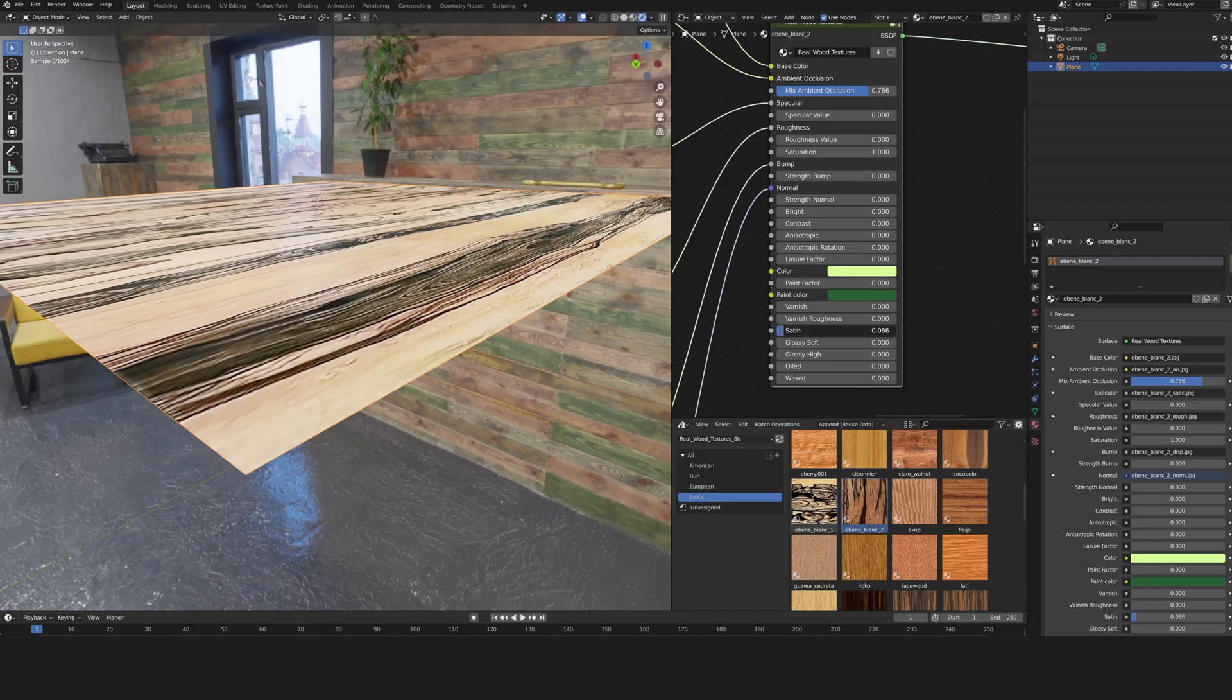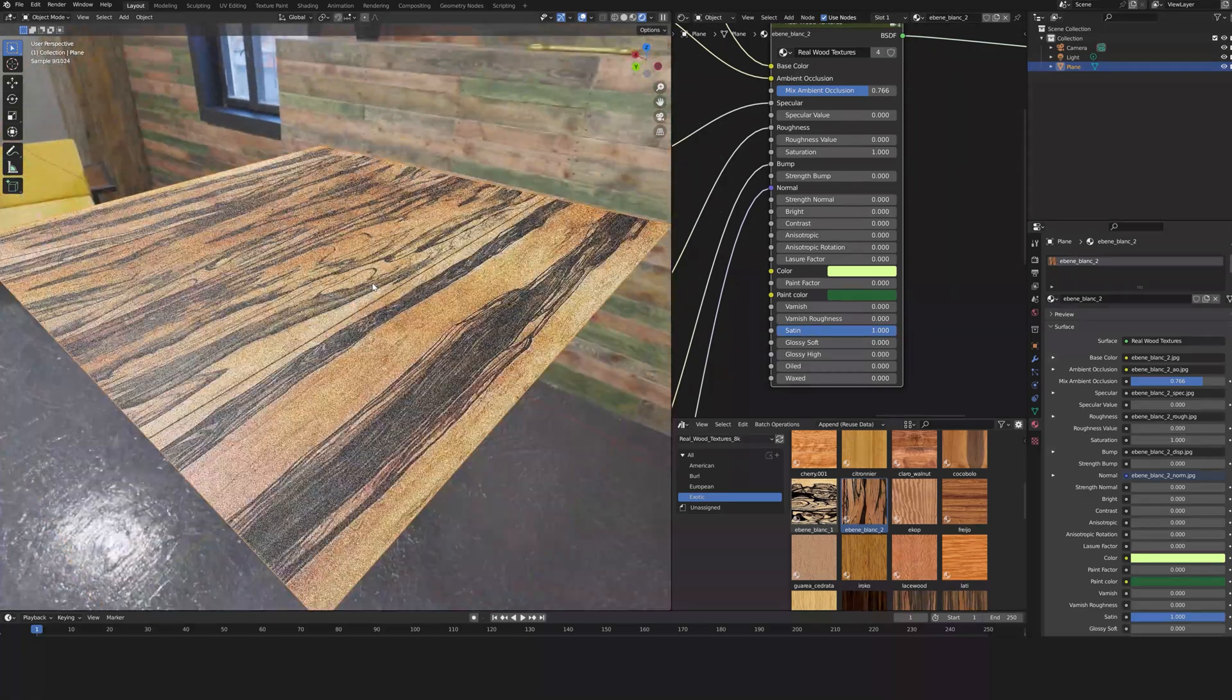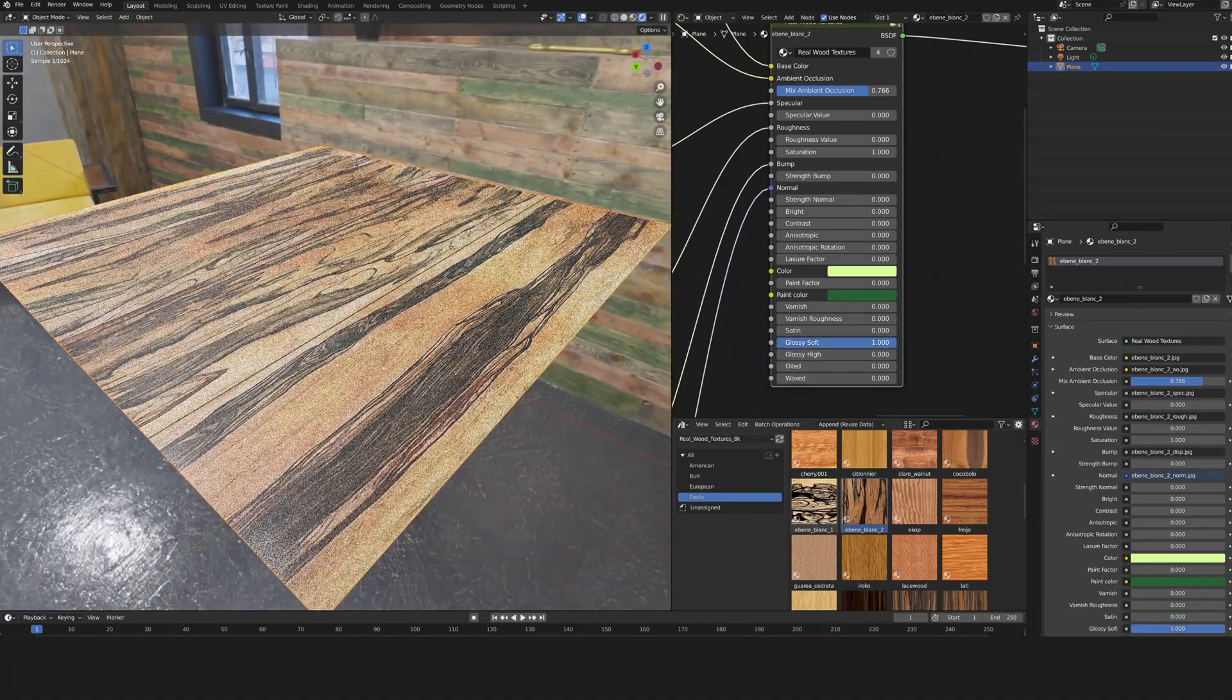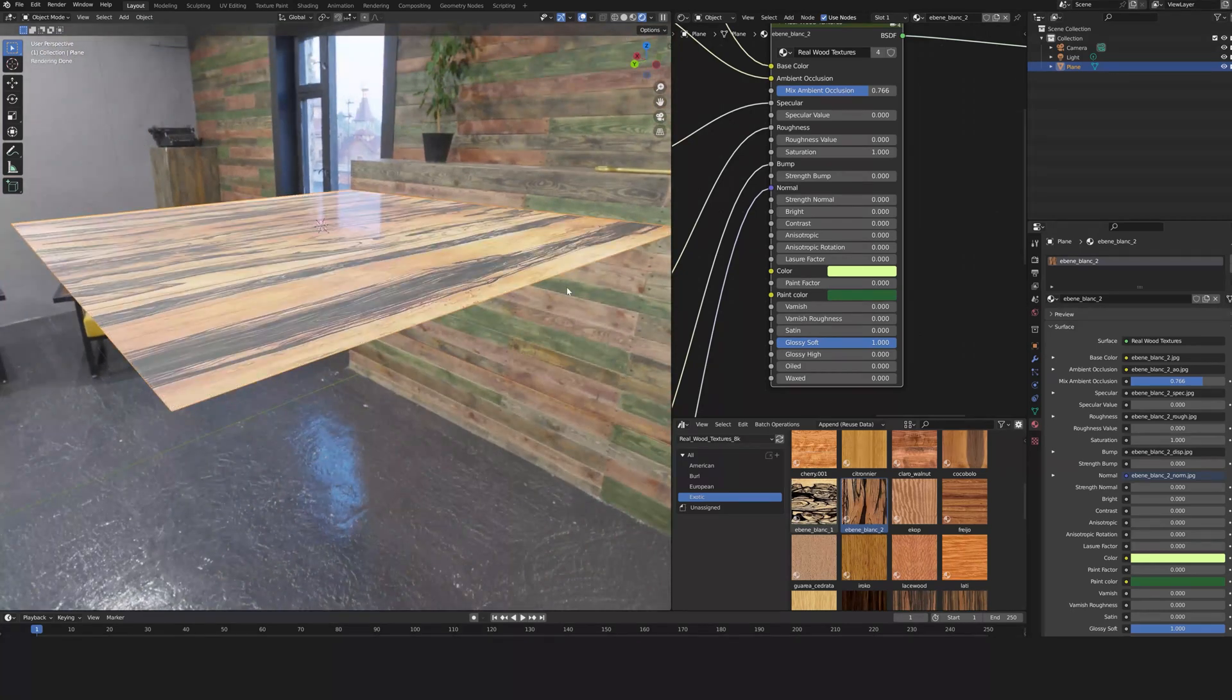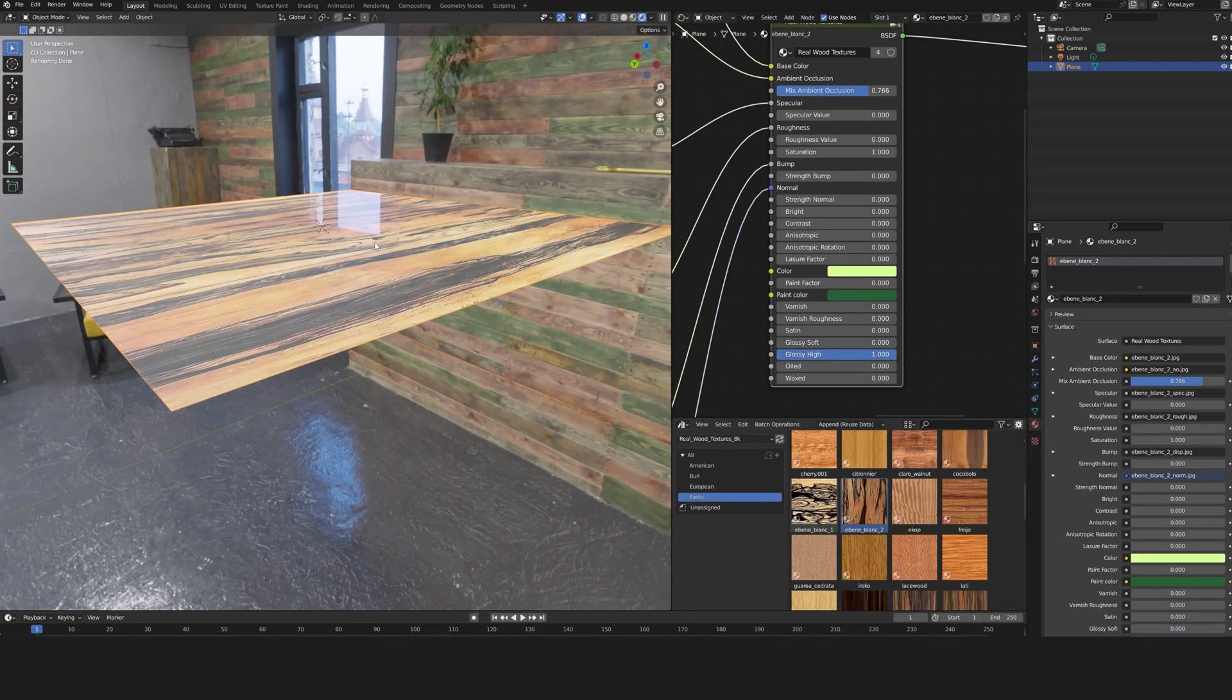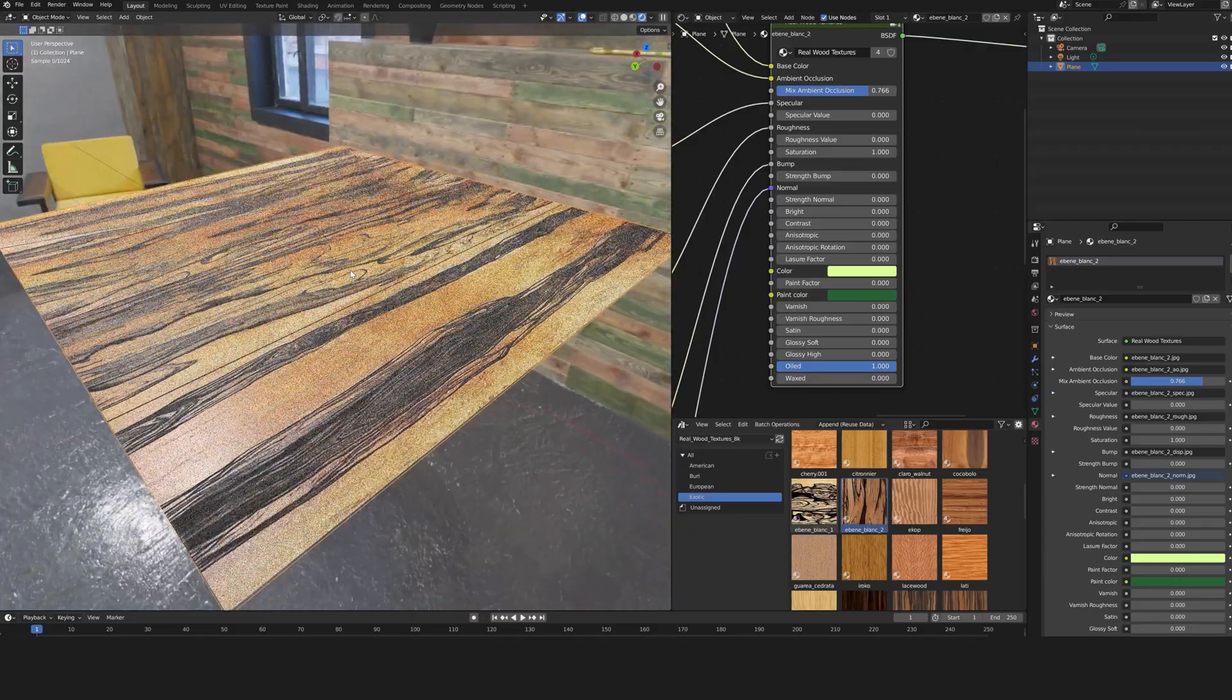The last five sliders are presets. Satin to obtain a satin wood. Glossy soft for a glossy wood, but not too much with blurred reflections. Glossy high for a very shiny wood with sharp reflections.